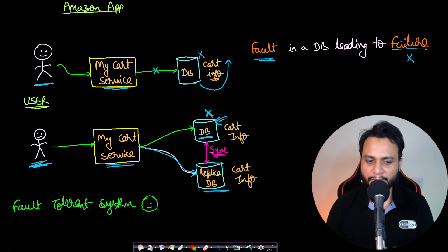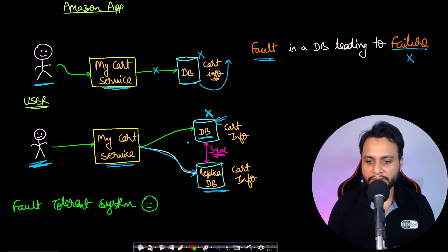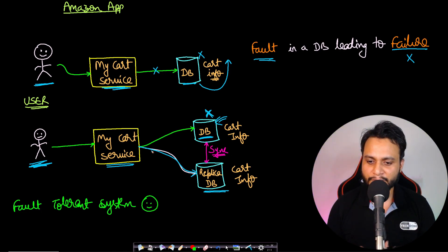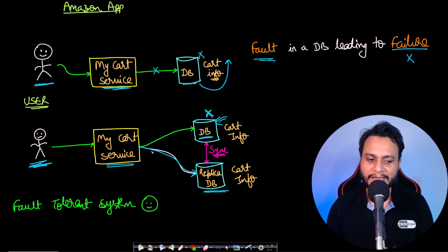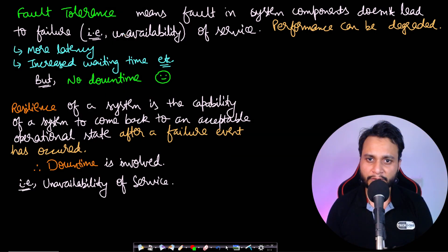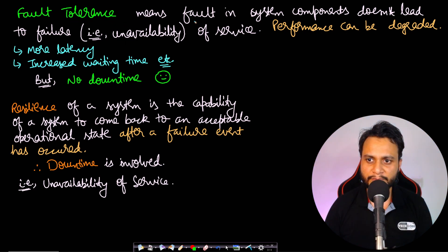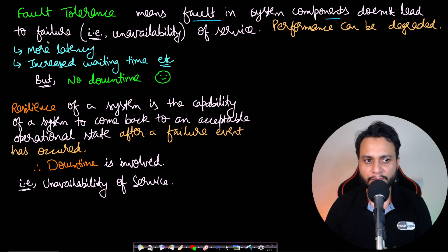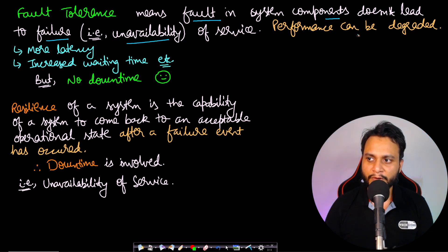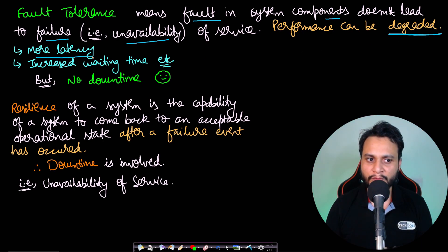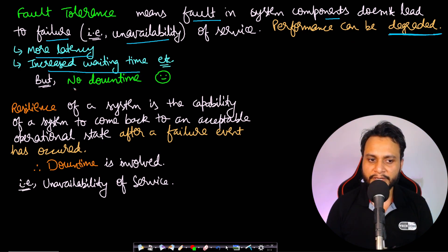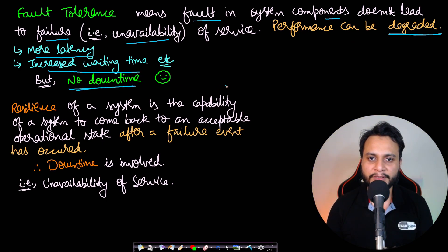Definitely this is not 100% fault-tolerant because both databases can come down, and in such a case you can say we will add a third database. But we can never guarantee 100% fault-tolerant systems. So comparing according to definition, fault tolerance means the fault in the system components doesn't lead to failure—that is, doesn't lead to the unavailability of the service. Performance can be degraded, yes, like we can have more latency or increased waiting time, but the service will not be down.